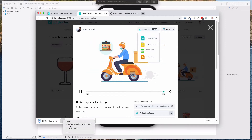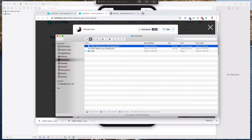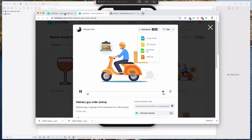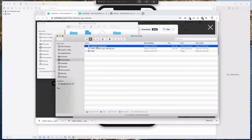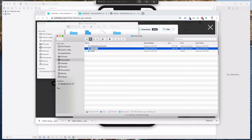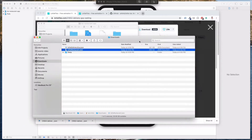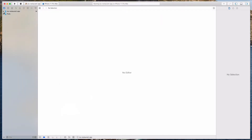Let's open this in my Finder. I have the delivery guy picking up the order, so I'm going to rename this to LottieDeliveryGuy. And for the first one — it's the guy in front of the restaurant — I'm going to name it LottieRestaurant. So that's LottieRestaurant and LottieDeliveryGuy.